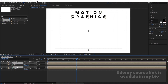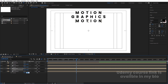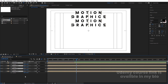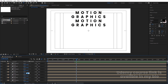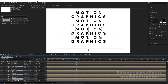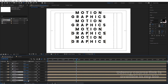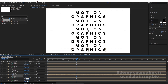Select both layers, hit Ctrl-D to duplicate, bring the new layers downward, press P for position, and set Y values to 300 and 400. Select all four and hit Ctrl-D again, bring them down. Set the next positions to 500, 600, 700, and 800. Select the last four layers, hit Ctrl-D, bring them to the bottom, and set positions to 900, 1000, 1100, and 1200.